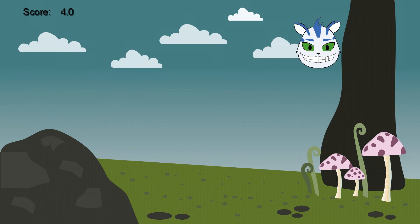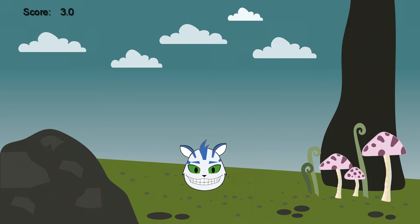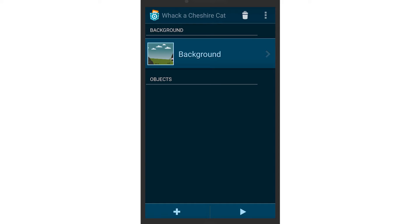Before we start programming this game, we want to mention that we have already prepared a background. If you like it, you can find it and other backgrounds in the media library, or you can create one yourself.